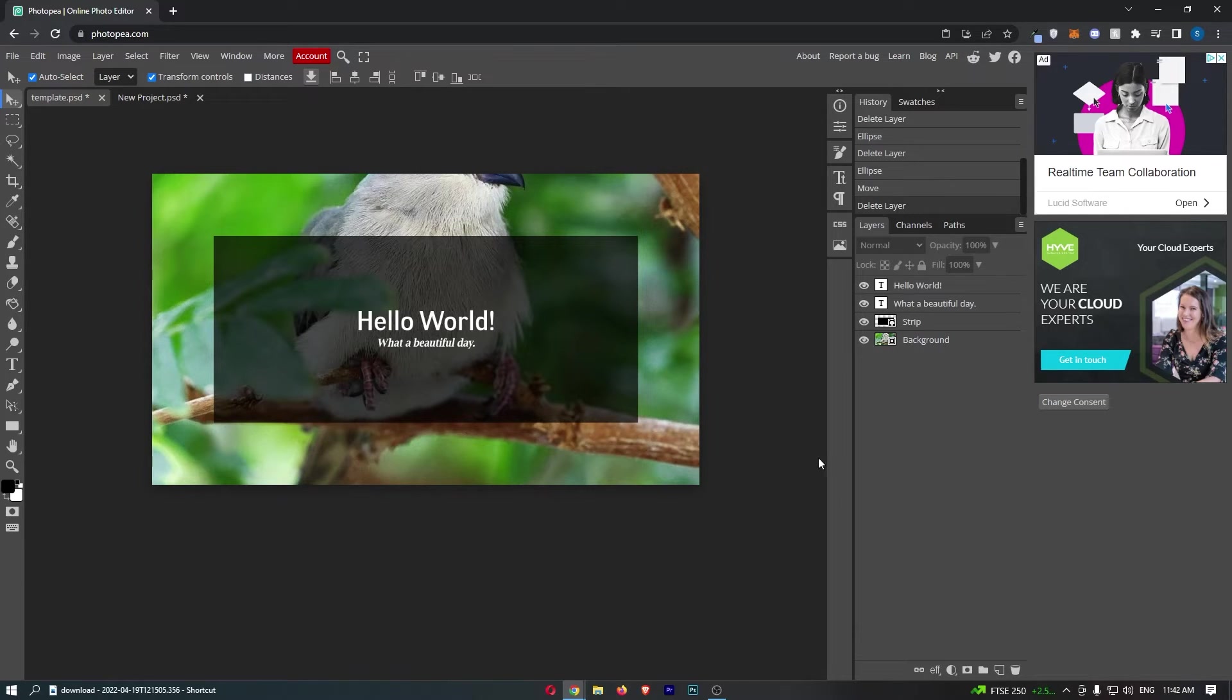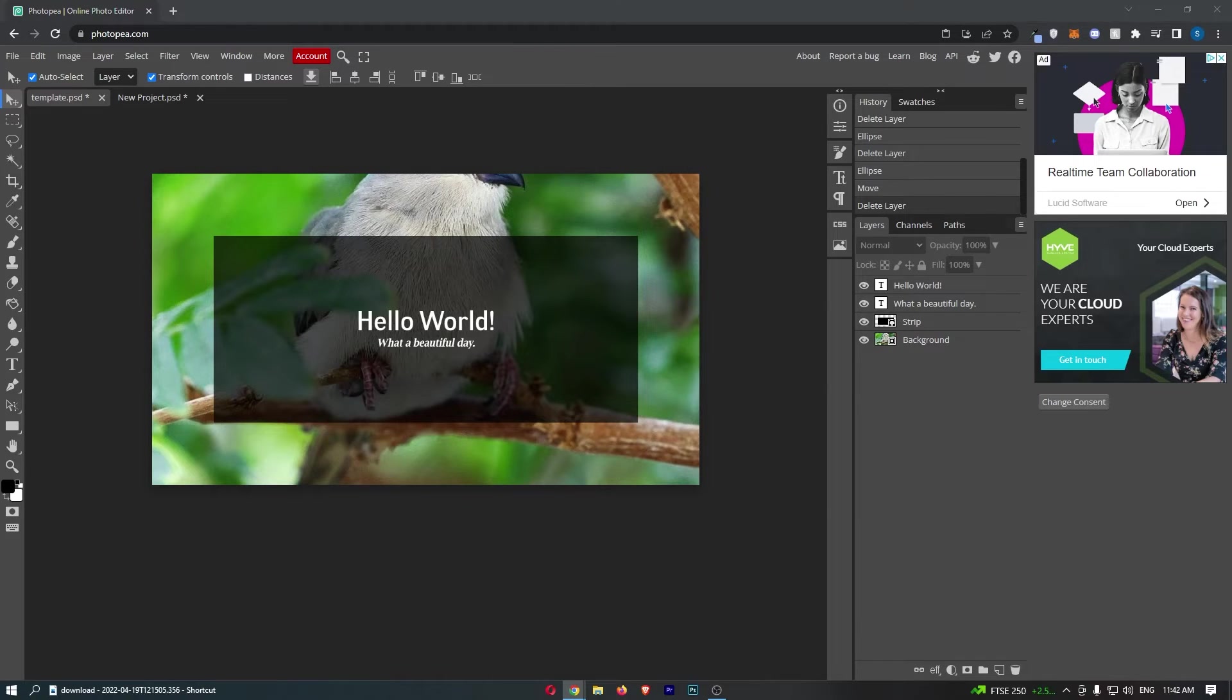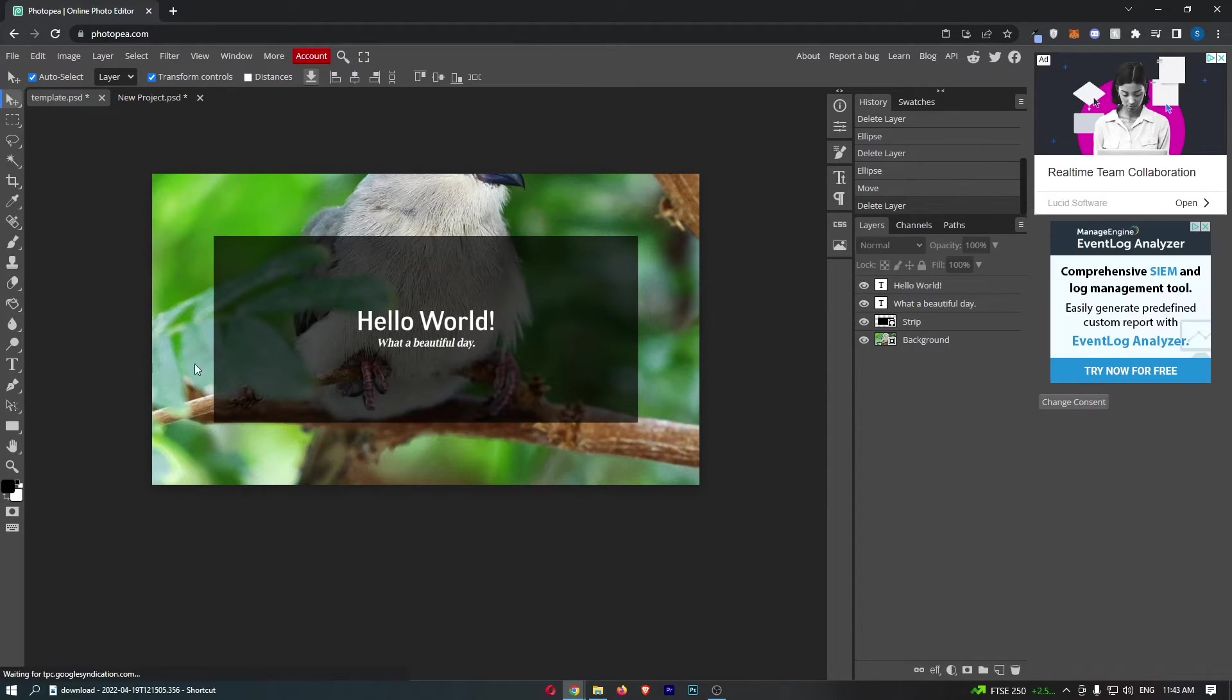To do this, you first want to load up Photopea right here. As an example, I'm just going to create a border on this image right here.